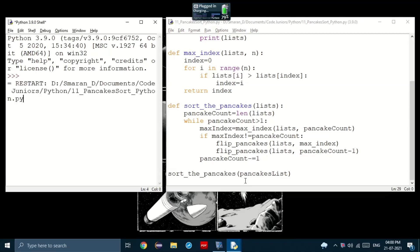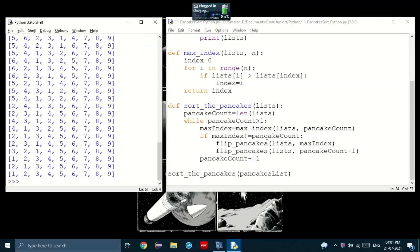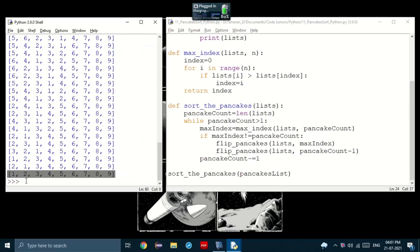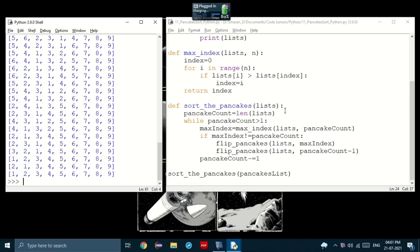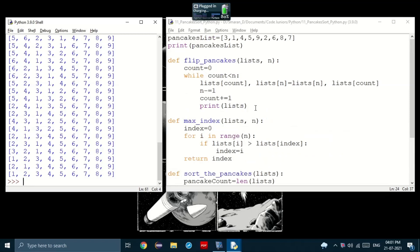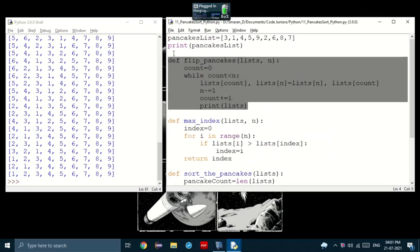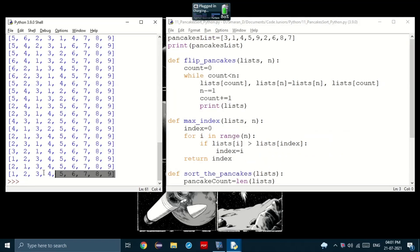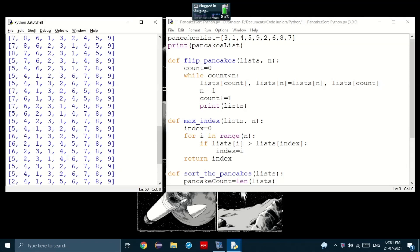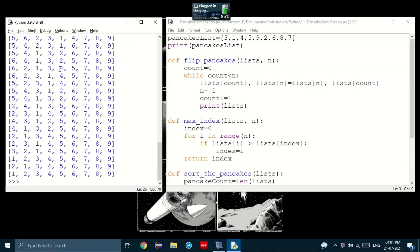Now, let's run it. There we go. Look at that. We got the print from the flipPancakes function. Now, notice here, we started with this and then we ended with this. The pancakes have been sorted.